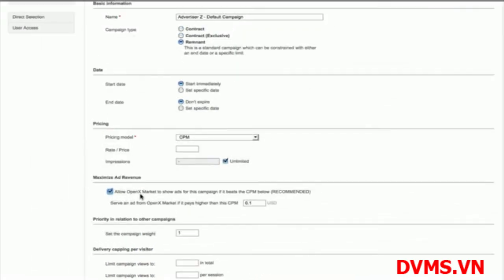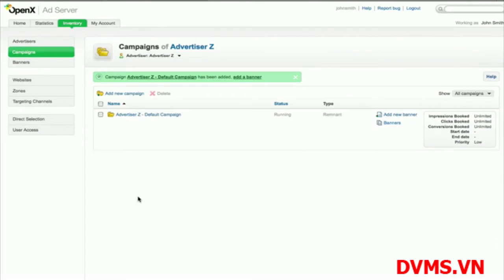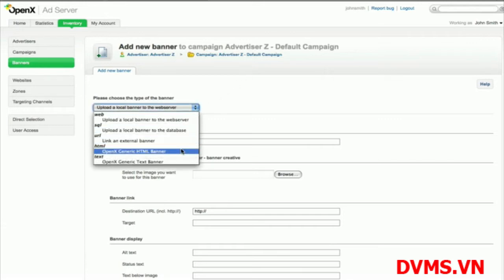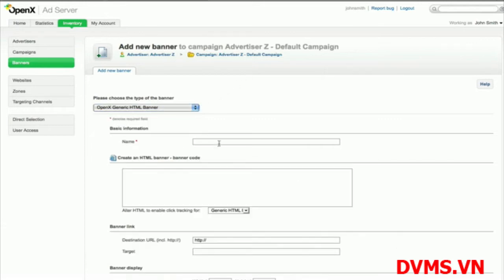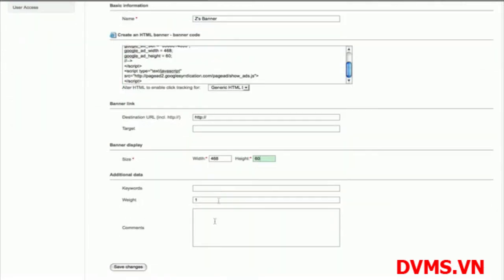When you have finished creating your campaign, you'll need to add the banners that belong to that campaign. A banner represents the creative content that is displayed in the place of an ad. For directly sold inventory, this is typically an image or media file sent to you by the advertiser. For remnant inventory, this is normally an ad tag generated by the ad network. In this case, I'll go ahead and paste in an ad tag from my ad network that fits the ad size that I want to fill.